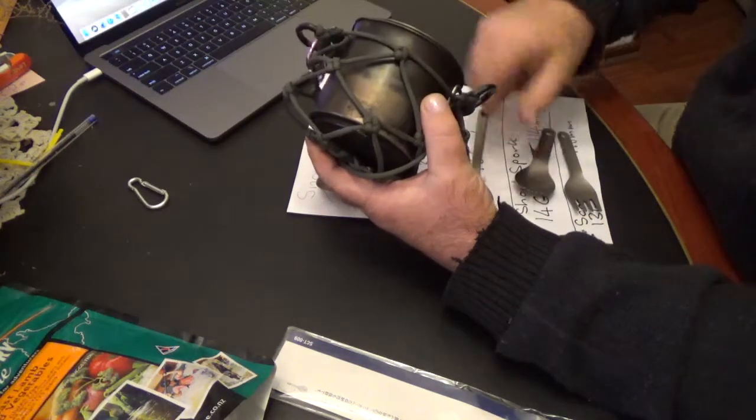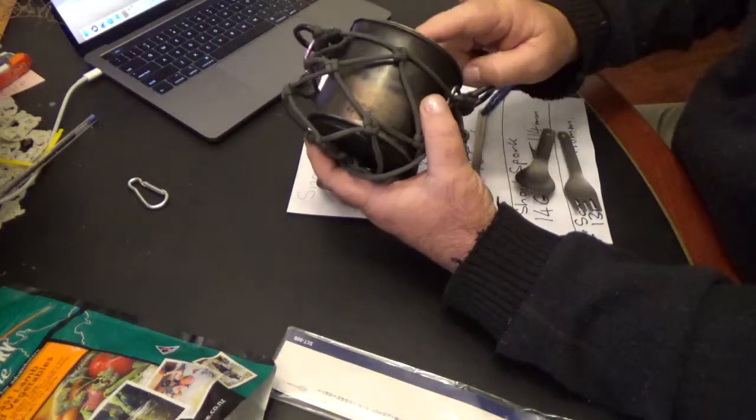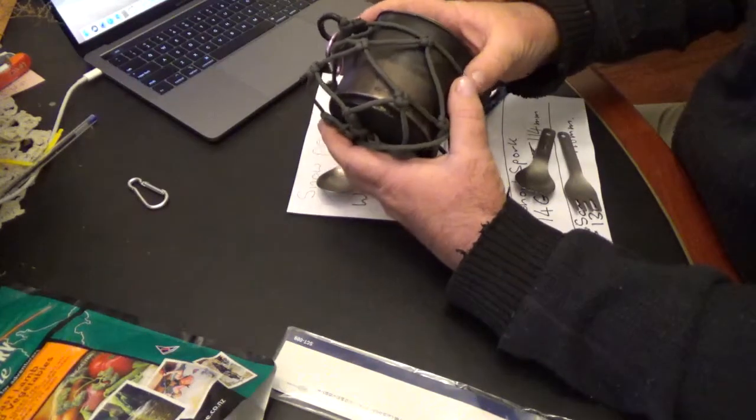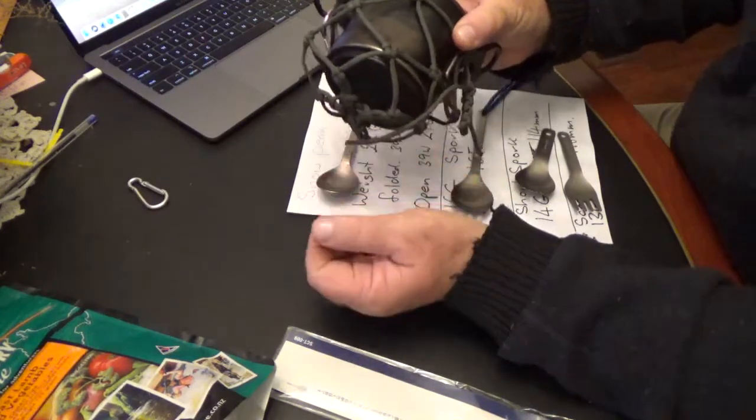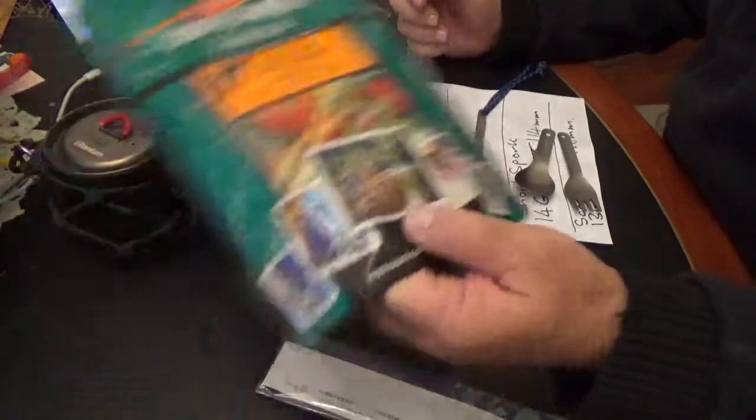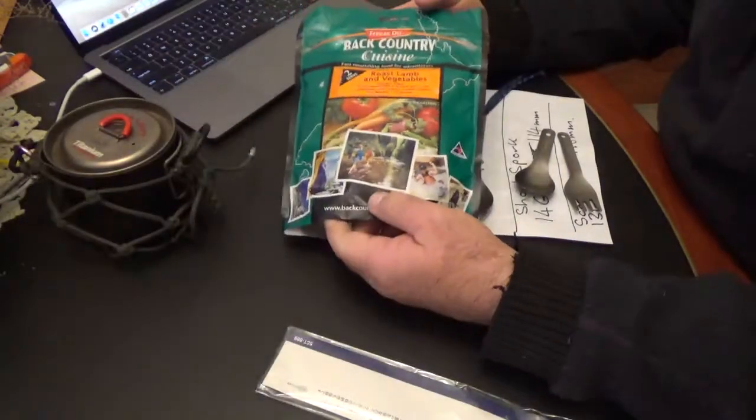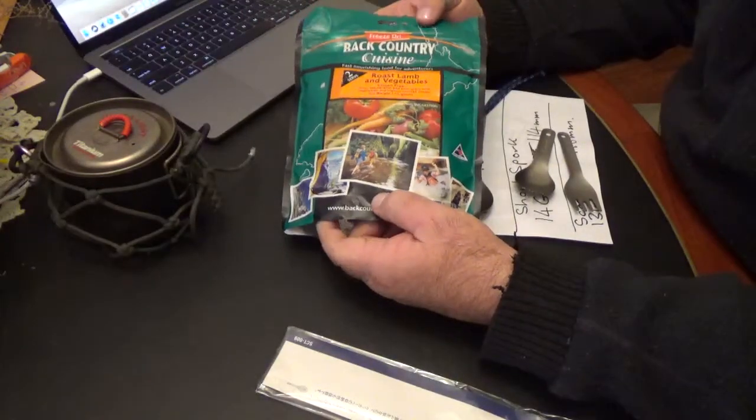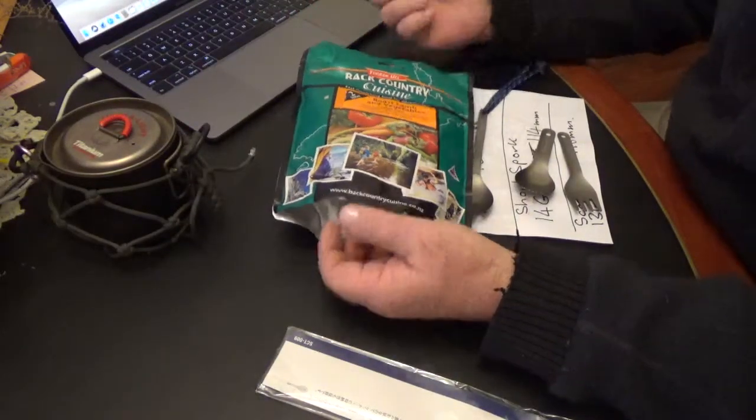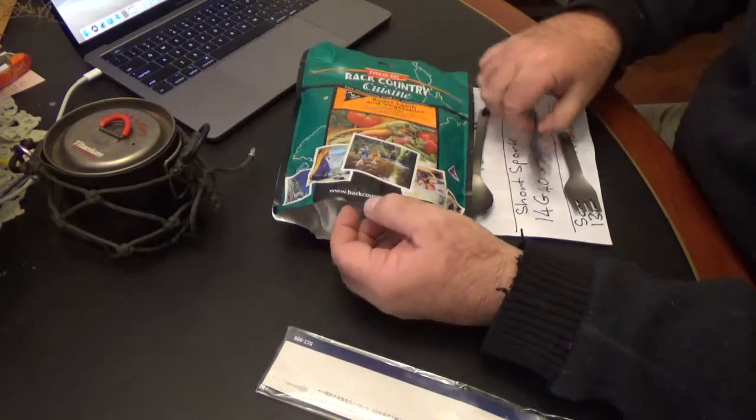But the problem is when I'm using this and I'm not carrying a second pot, I tend to eat my food directly from these packets. So obviously you can see the problem.